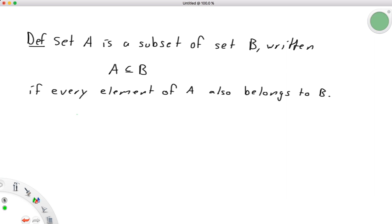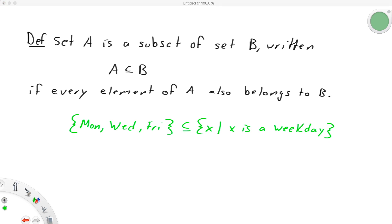For example, the set Monday, Wednesday, Friday is a subset of the set of weekdays because each element, Monday, Wednesday, and Friday are all weekdays. They all belong to that larger set.